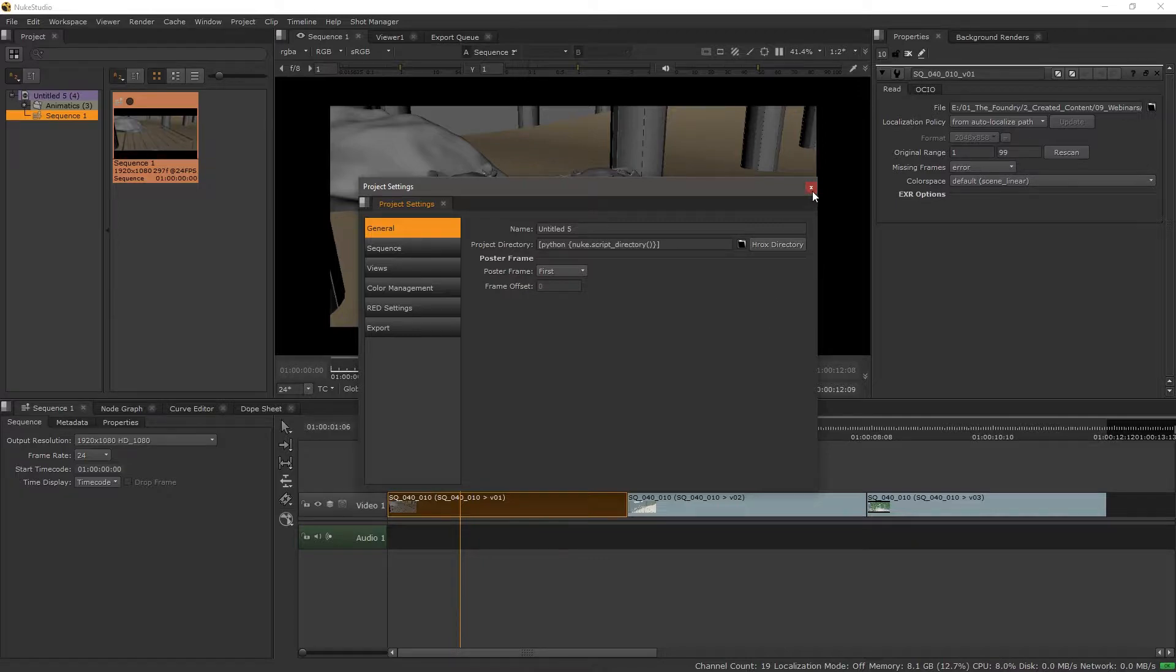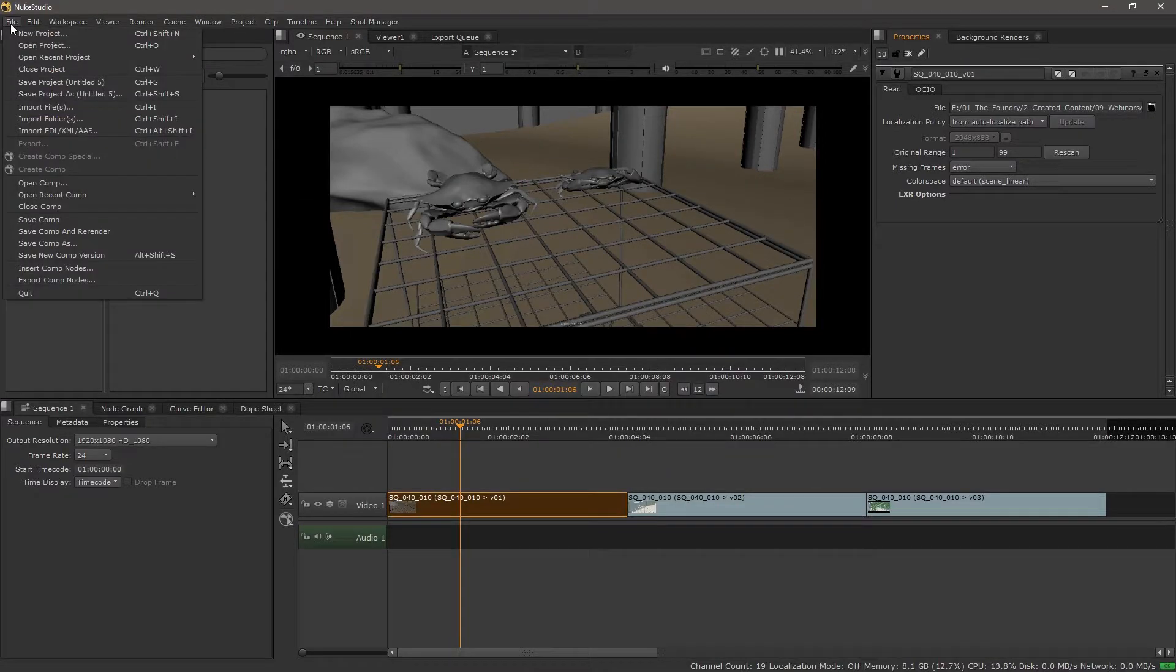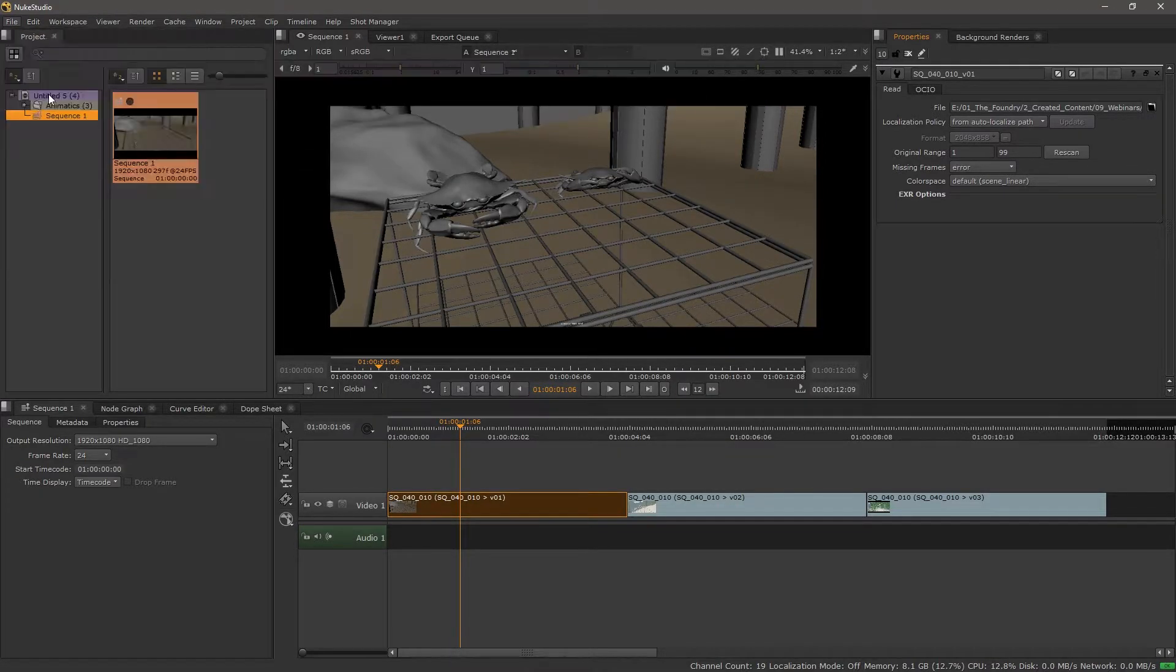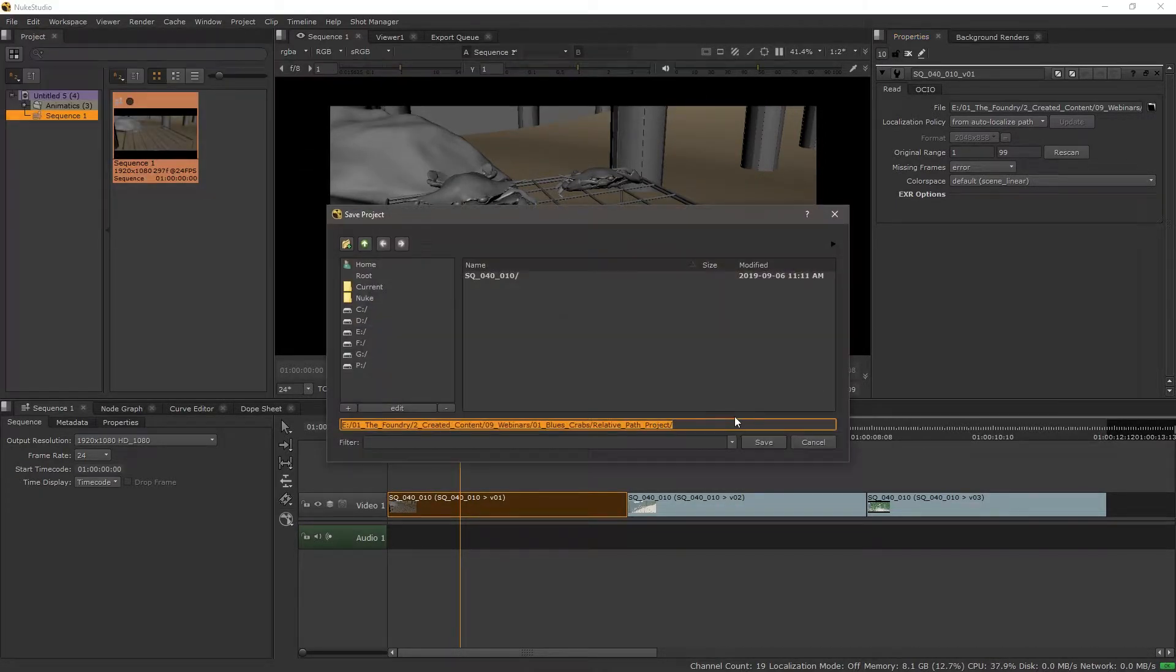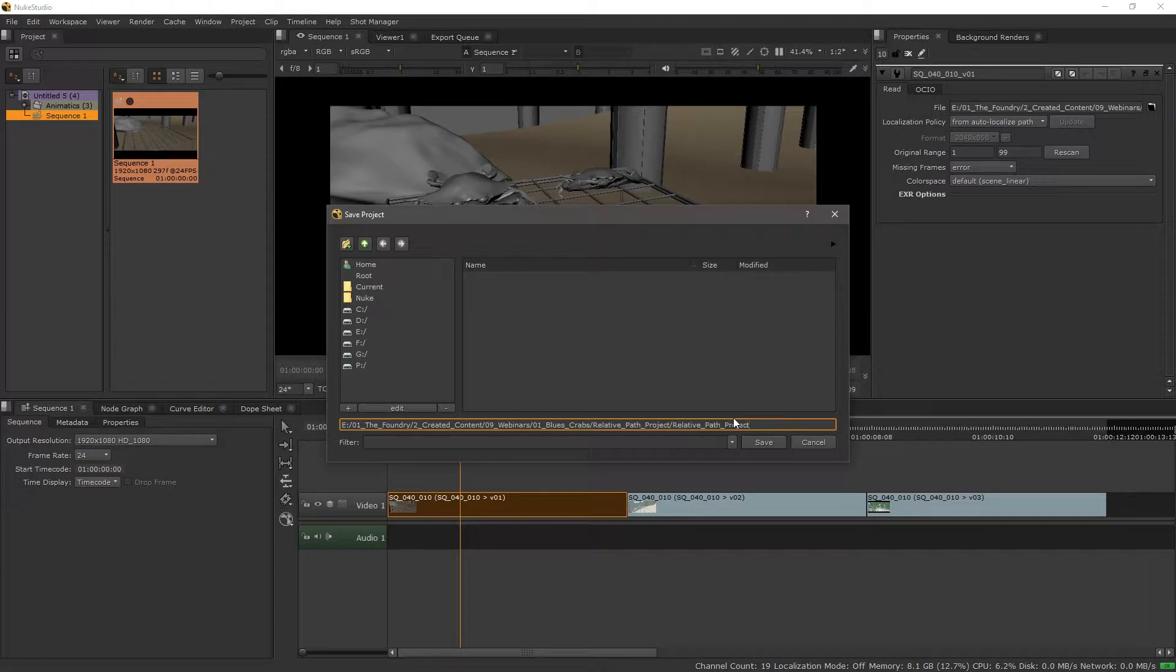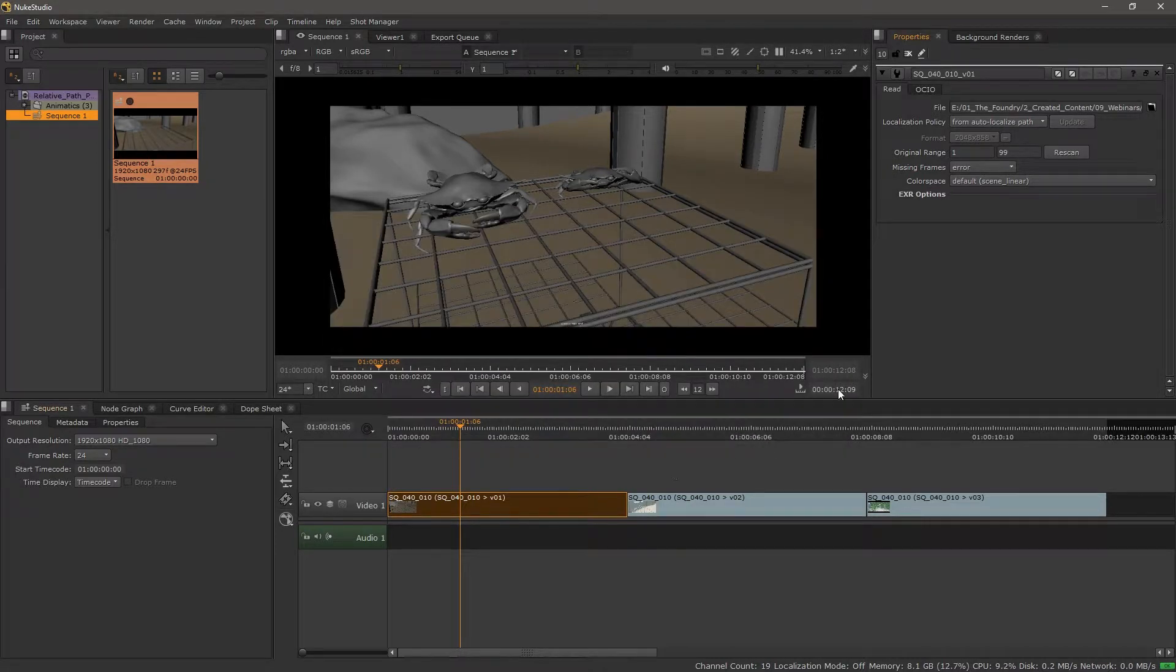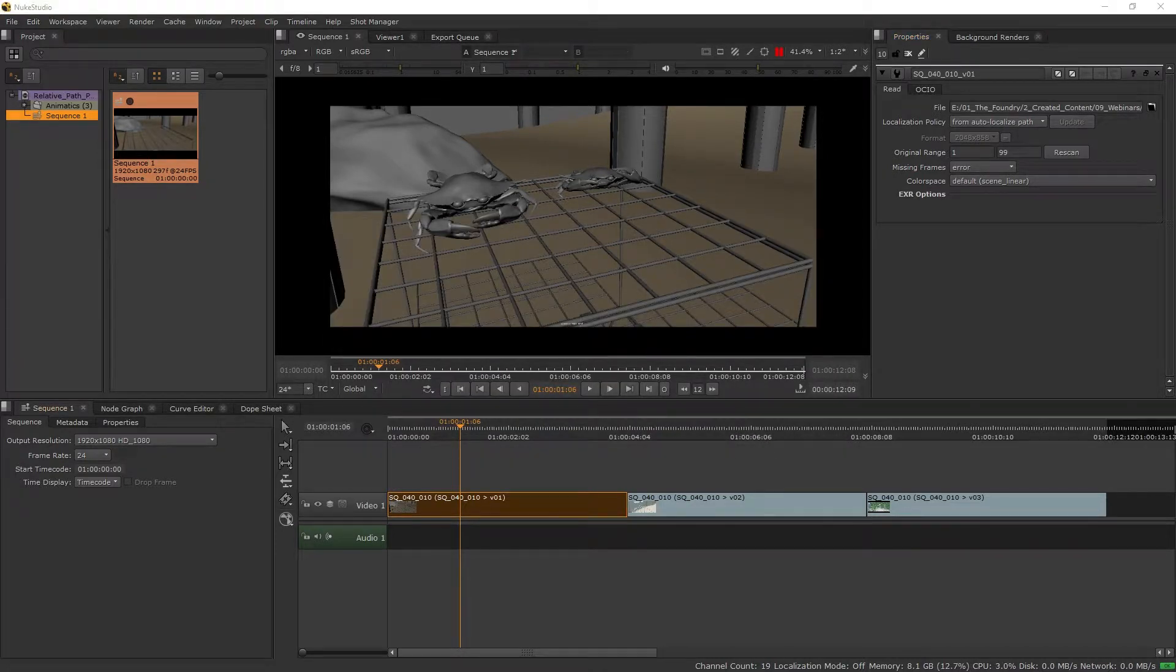Now from here when we save this project file, I'm just going to save it right here. Save. This is now considered the project root.